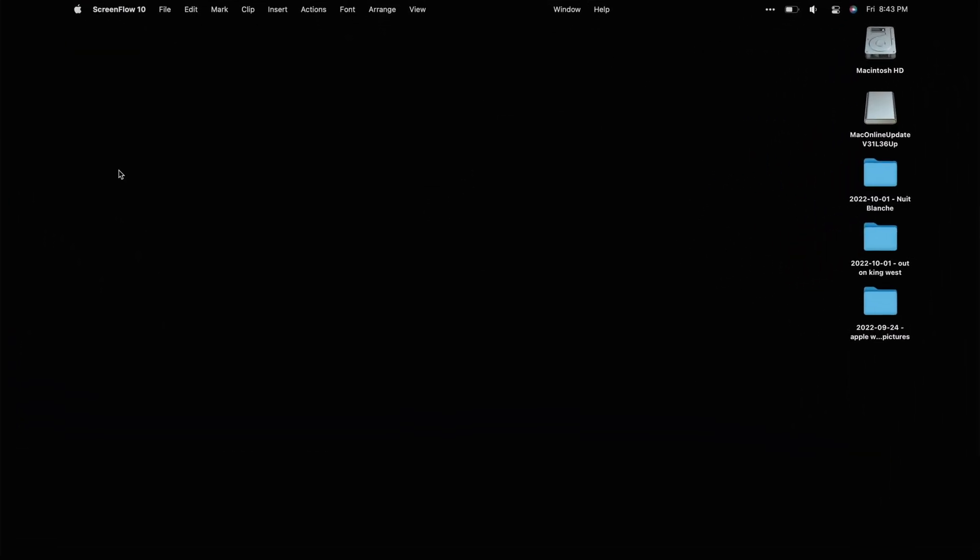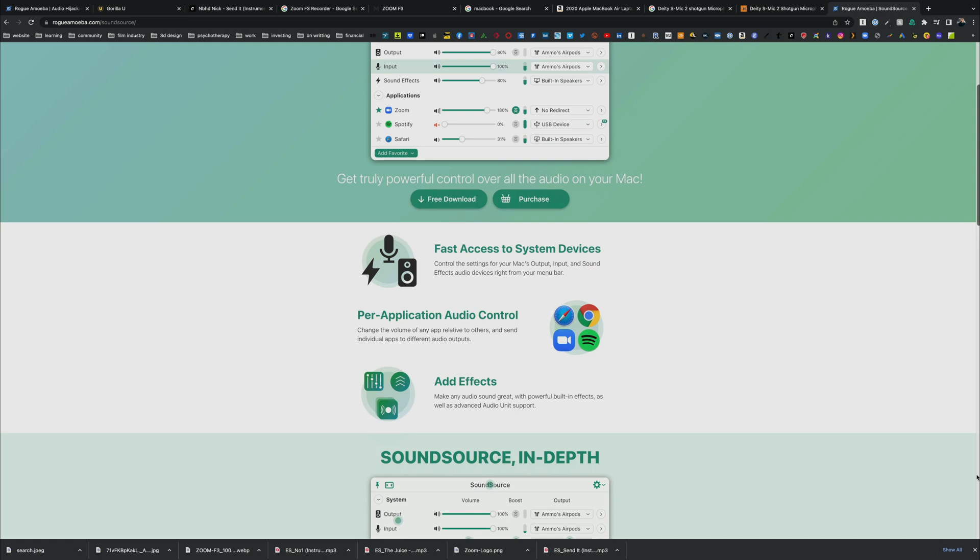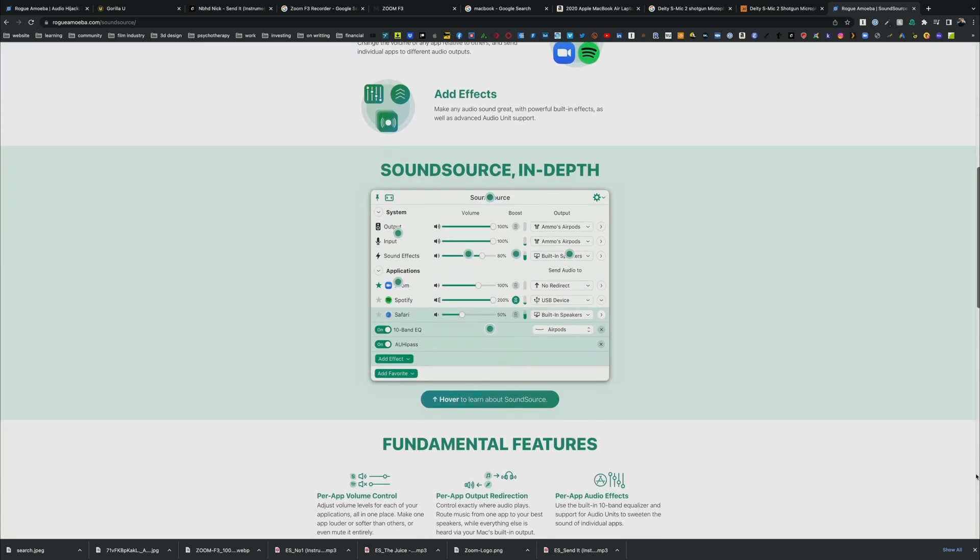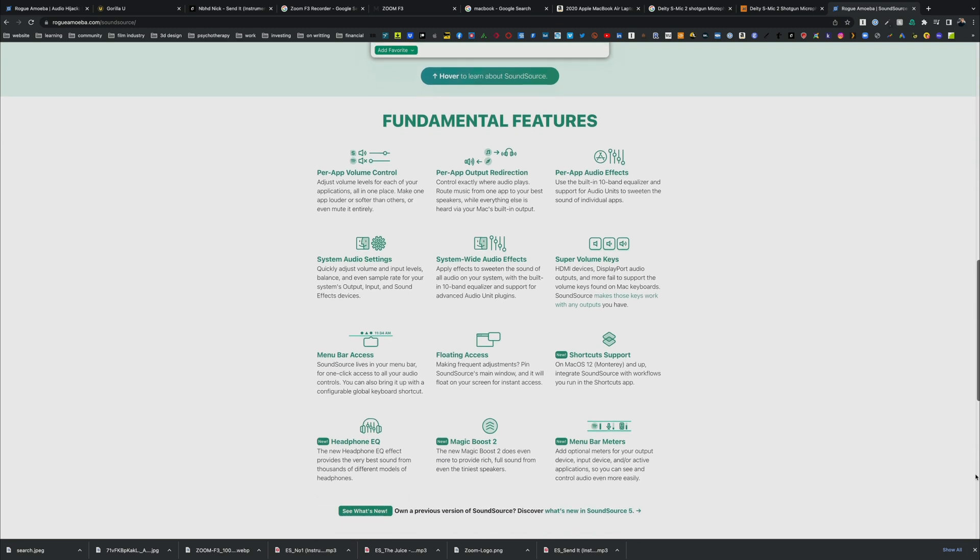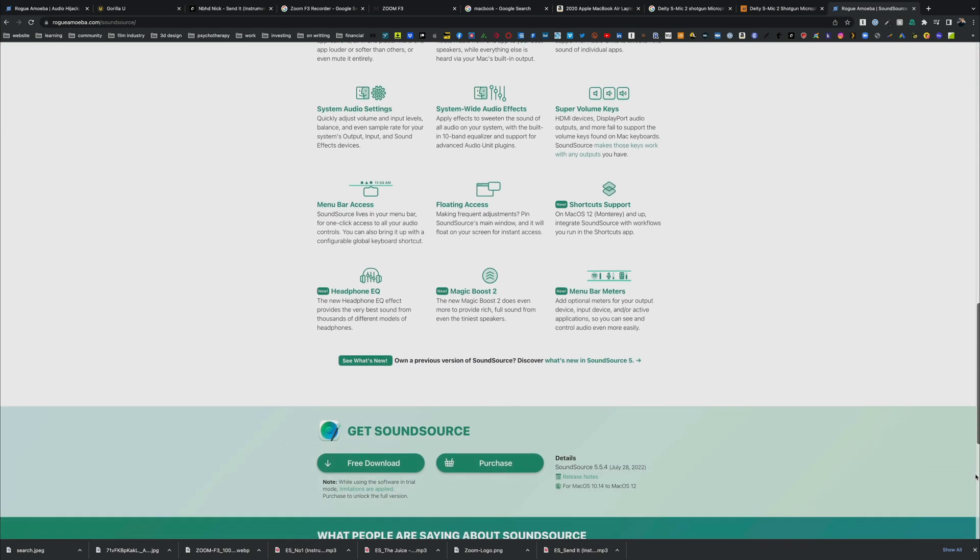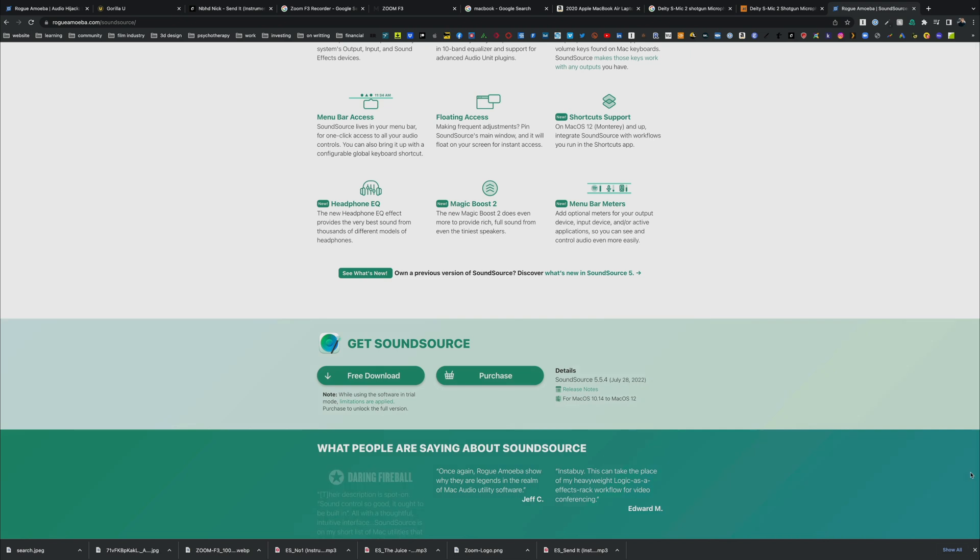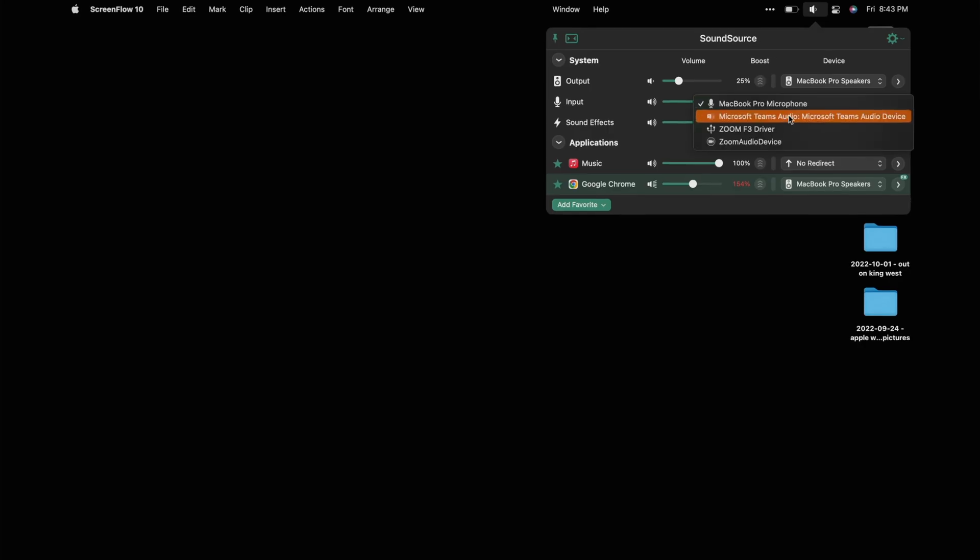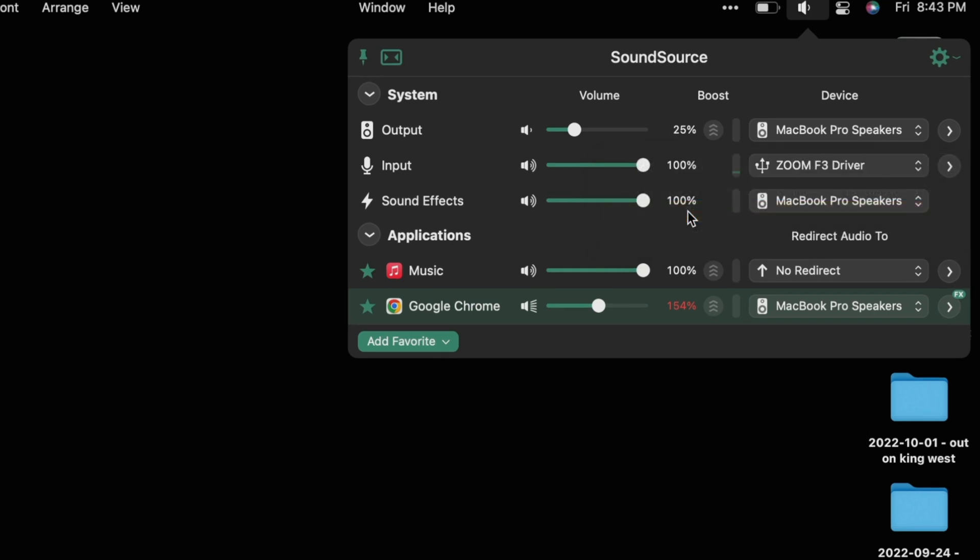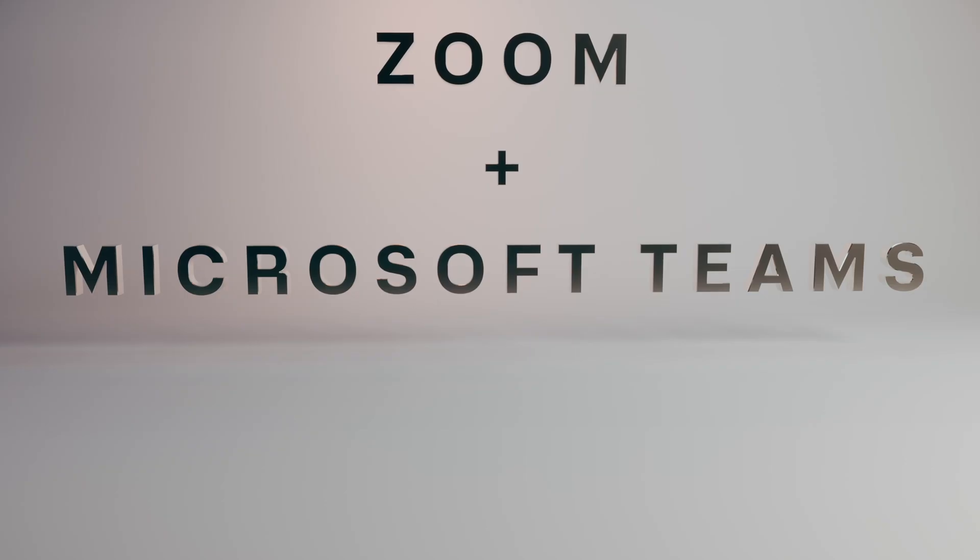On my computer, I have SoundSource, an app by Rogue Amoeba that allows you to control all your different device sound sources on your MacBook. In this case, I want to have an input, so I'm going to use the Zoom F3 driver as the microphone source. Let's say I want to do a Zoom call.